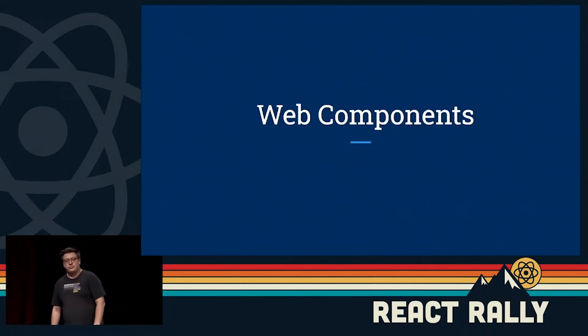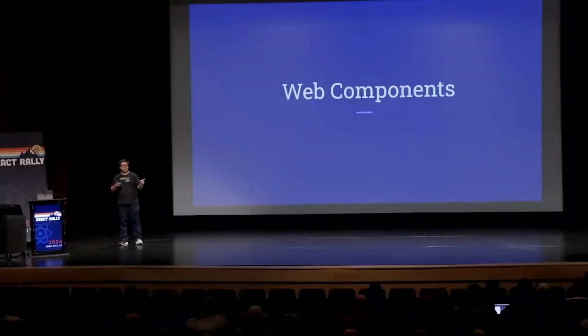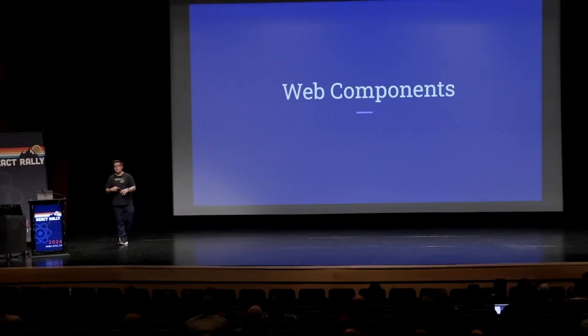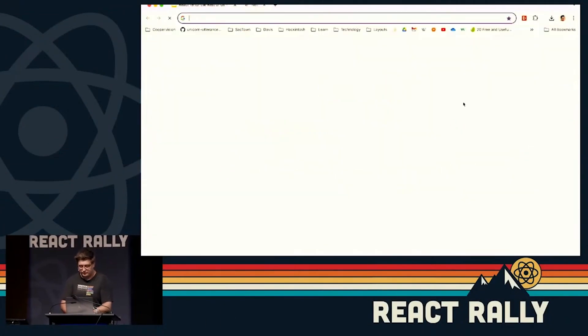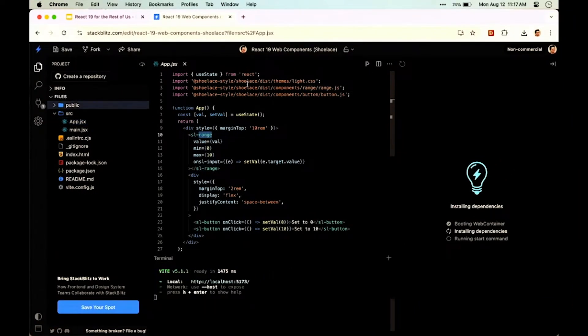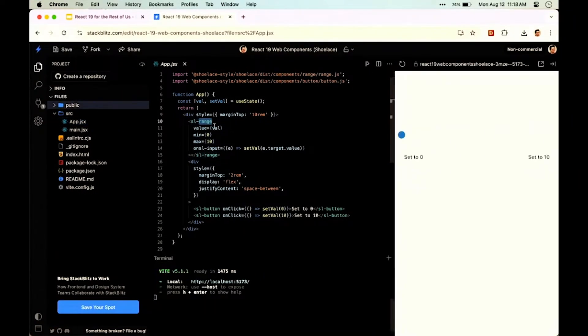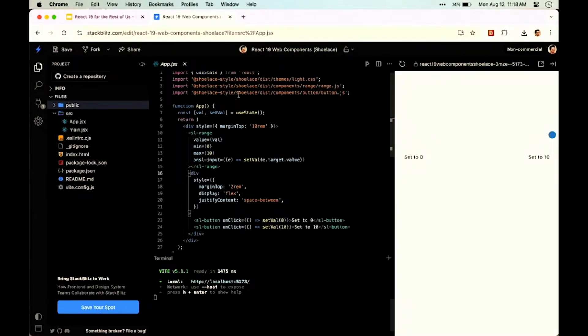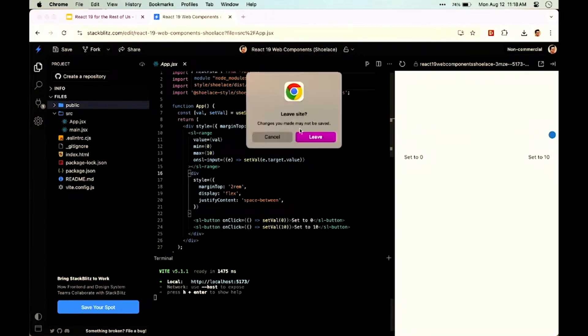Finally, let's talk about Web Components. Web Components are a standard built into the browser that allow you to write components that look similar to a framework but without any framework involved. For example, sl-range comes from a library called Shoelace — they look just like components in React except they don't have capital letters. Historically it's been very challenging to use React with Web Components. Luckily, Web Components now just work with React without any additional customization. You can see a range slider bound to React state — setting it to 0 or 10 — and it works.